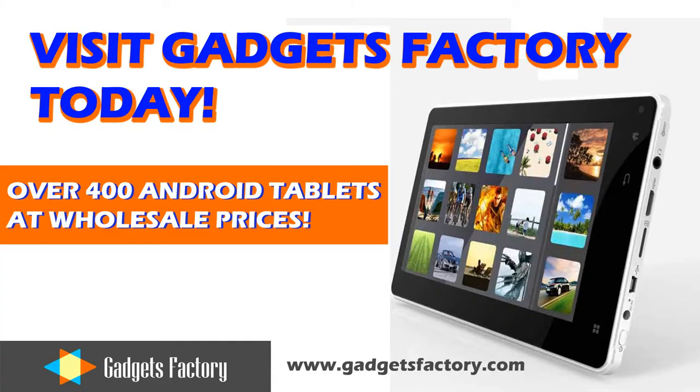So visit GadgetsFactory.com today for massive savings on hundreds of great Android tablet PCs.